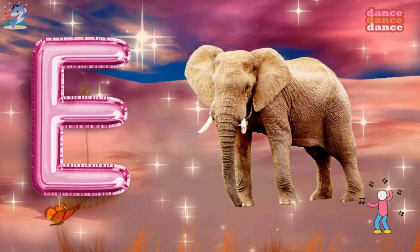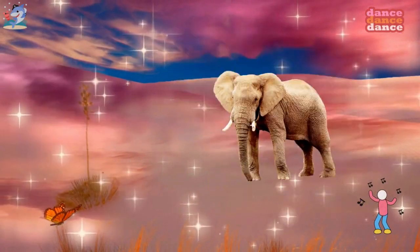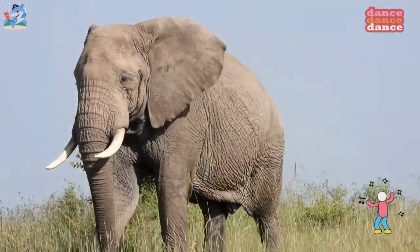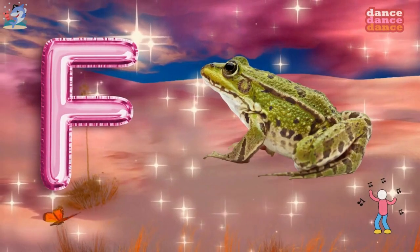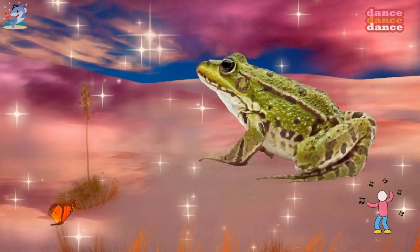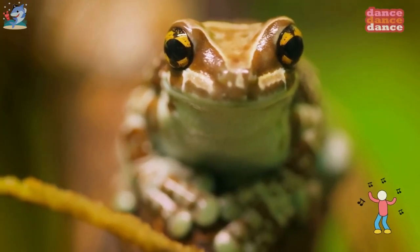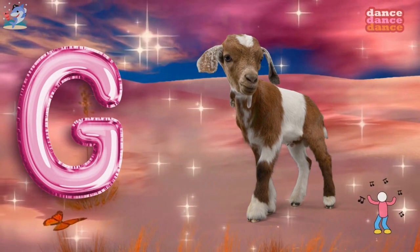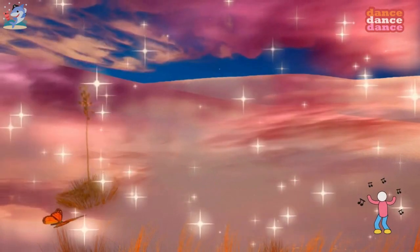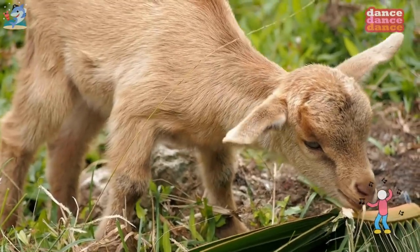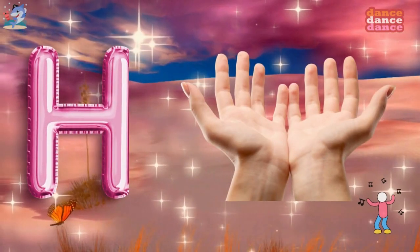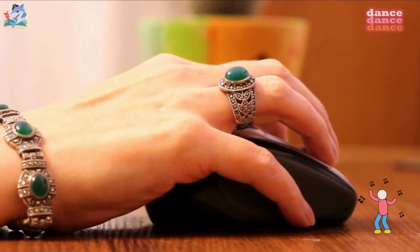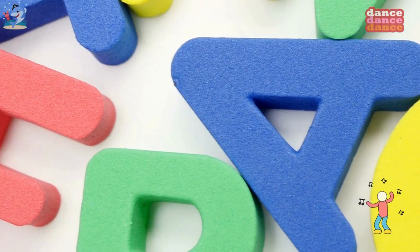E is for elephant, e-e-elephant. F is for frog, f-f-frog. G is for goat, g-g-goat. H is for hand, h-h-hand.